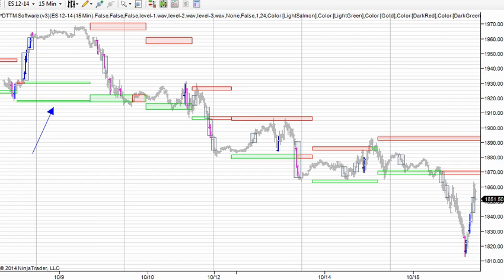Hey, this is Justin with DayTradetheMarkets.com. It's Wednesday, October 15th. I wanted to look at two things today.